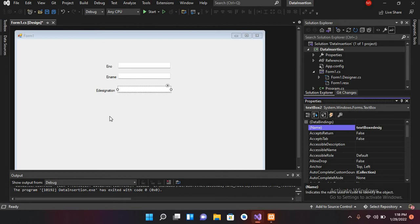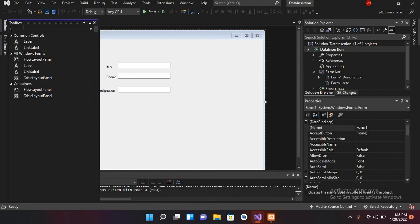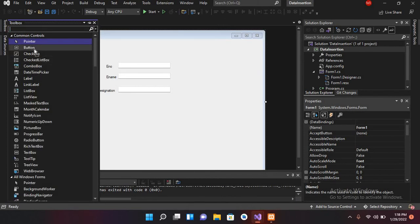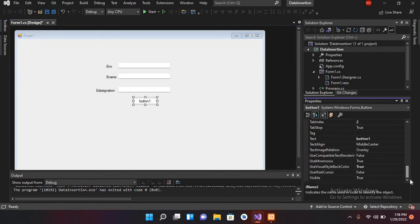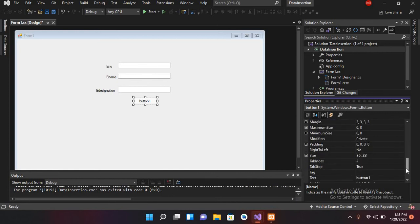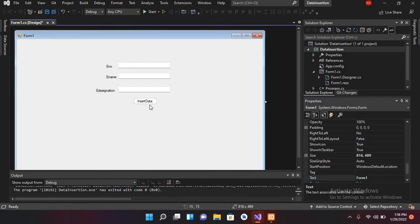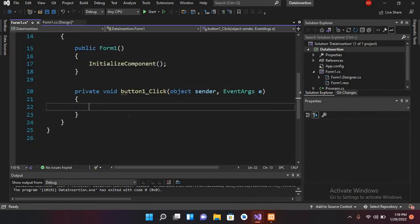Now I'll add a button, remove the default text, and drag it into place. I'll change the button text to 'Insert Data'. Then I'll double-click on it to create the click event handler for this button.